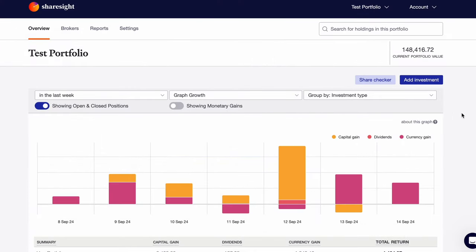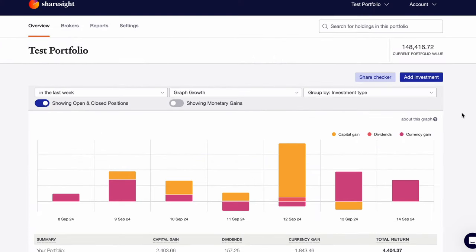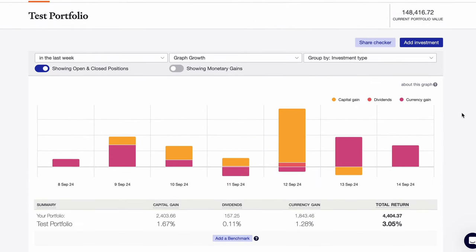Once everything is set up, you can get a bird's eye view of your entire portfolio. It doesn't matter if they're coming in from various brokers or sources, they're all sitting here side by side. Here is an example portfolio I whipped up earlier. As you can see, I have a current portfolio value of about $150,000, and my portfolio returns are broken down by capital gains, dividends, and currency fluctuations.